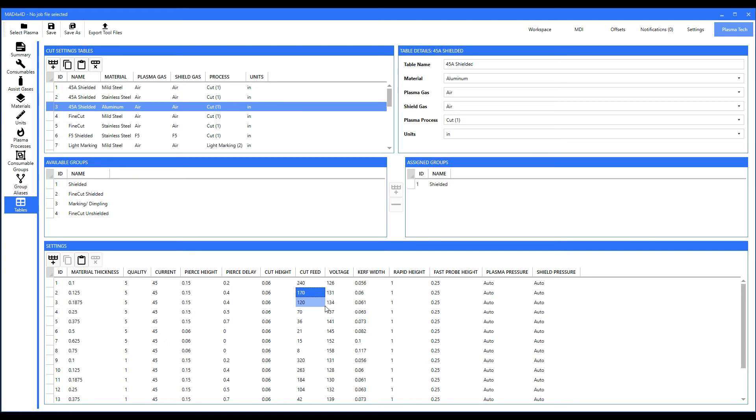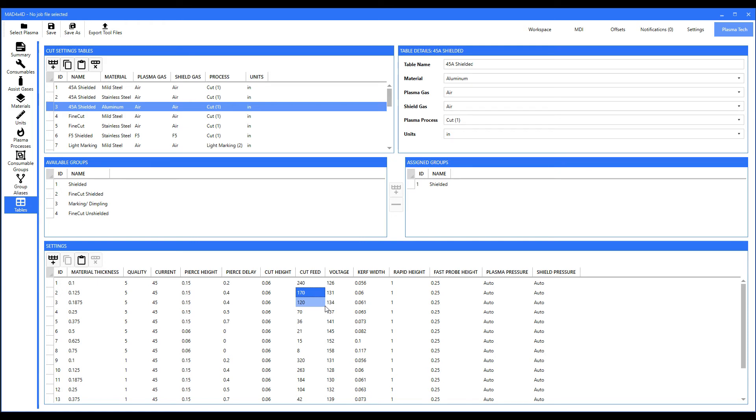We do this because the plasma manufacturers, you know, they modify their tables too. They're all continuously in flux, modifying things. So we will overwrite your tables if you modified them. Now we have given you the ability to create your own tables, materials, gases, consumables, all kinds of stuff.